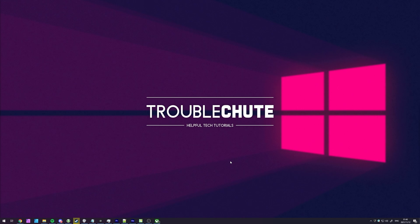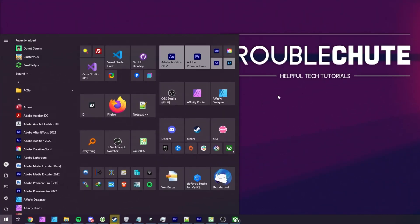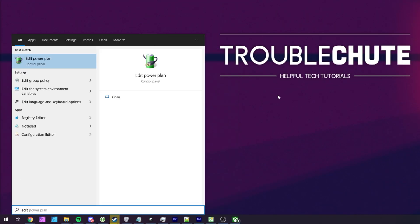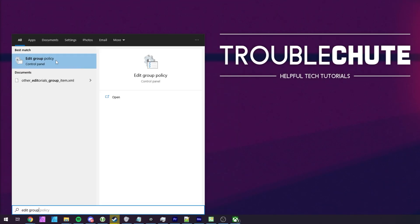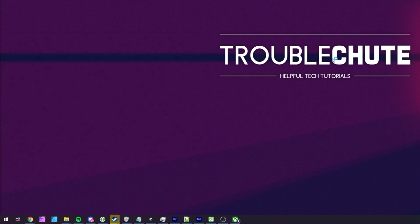So, if this is a work laptop or something like that, you won't be able to do that. Hit start and type in edit group and we'll be opening edit group policy.